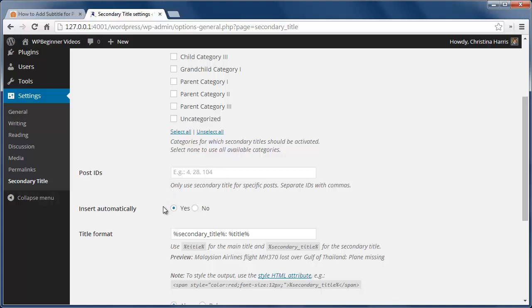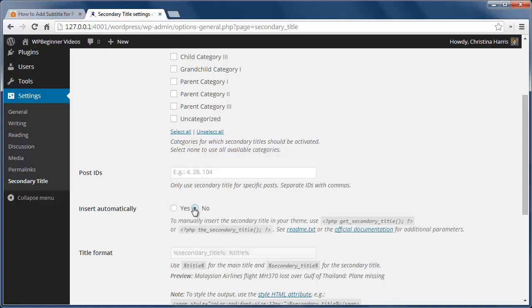Also the plugin is set to automatically display the second title, but you can select no next to the automatic insert option.